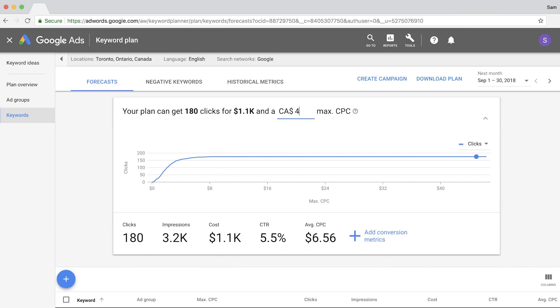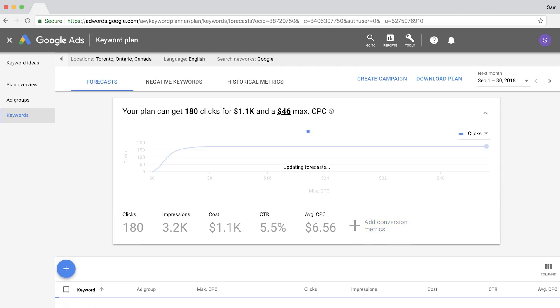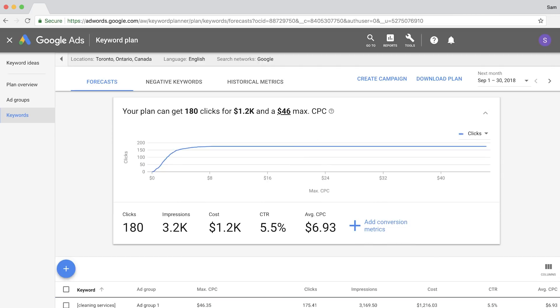One last thing you should do is make sure that the CPC is set to its maximum value since AdWords costs will vary based on location. And you should see a new updated version of the impressions for the locations you've selected.